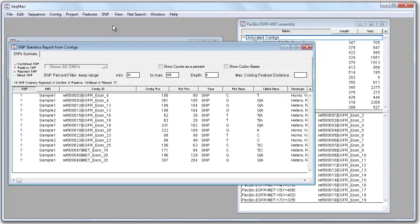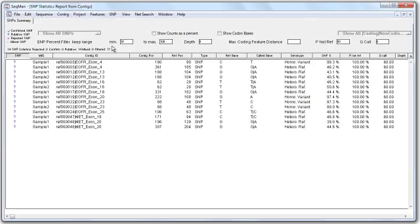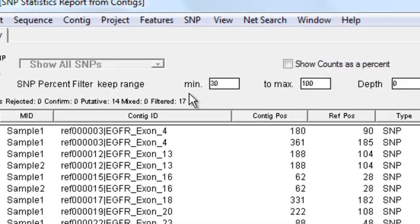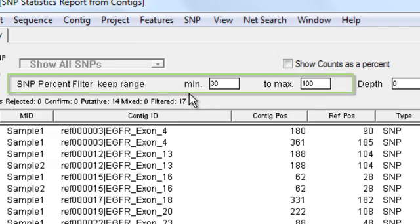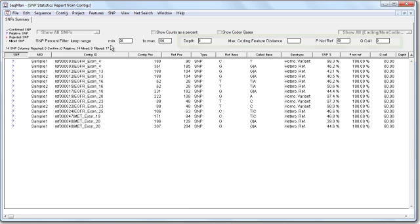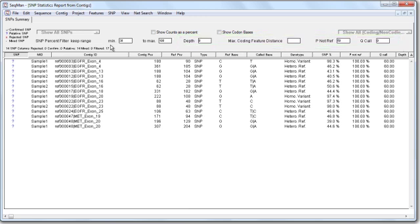Because this is a fairly deep assembly, I've already filtered my SNP report to only show SNPs that occur at a 30% frequency or higher. Depending on your data, you may also wish to use some of the other available filters to trim down your list.